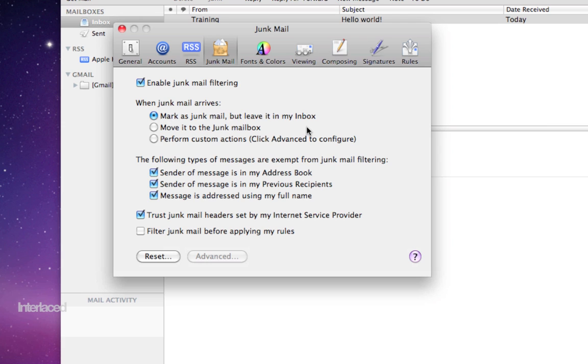After you've trained it some, you'll want to move it to a junk mailbox so that it's totally separate. Look through some of your other preferences here on how it's going to determine what's junk or not.